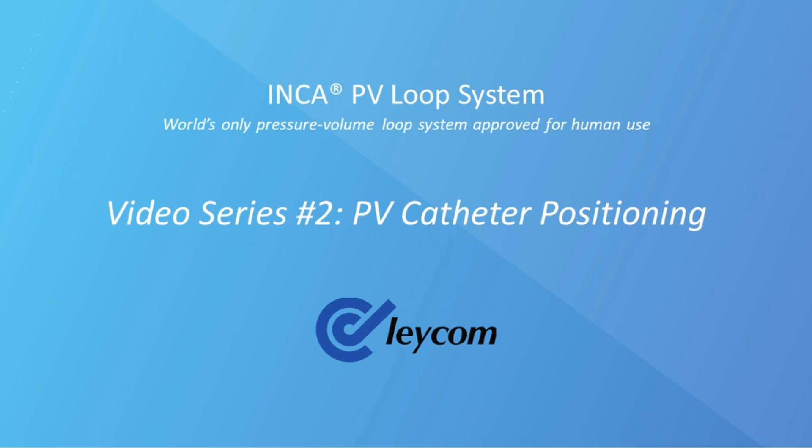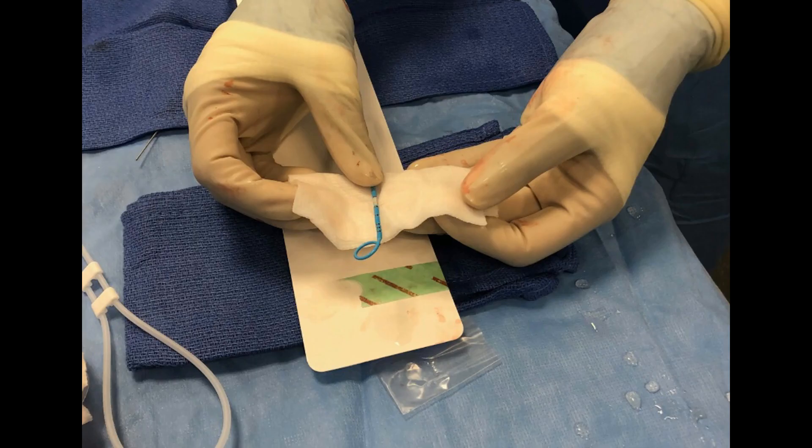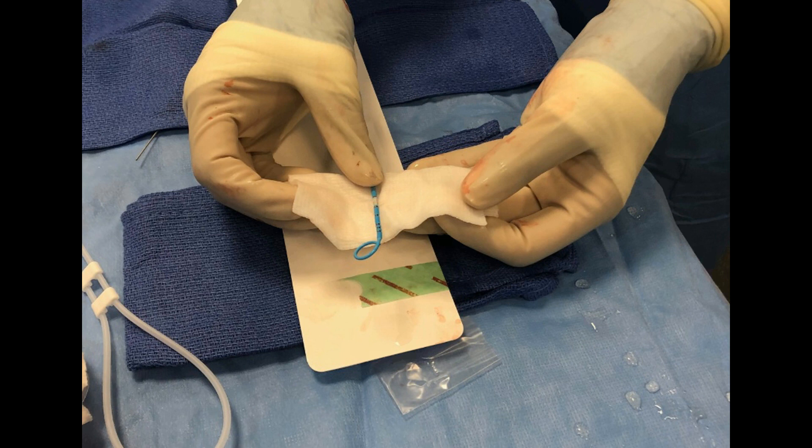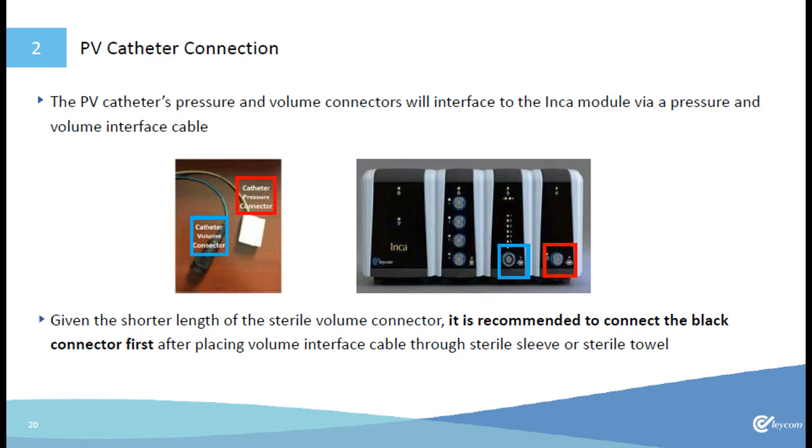Welcome to video series number two. In this video we will review setting up and positioning the PV loop catheter for optimal data acquisition. We will start with the PV loop catheter on the prep table where the pressure sensor should be hydrated for a minimum of 15 seconds using wetted gauze. Next, we will connect the two interface cables to the PV loop catheter and then connect these cables to their appropriate INCA modules.